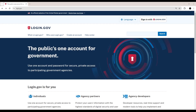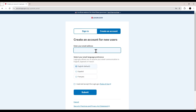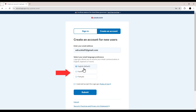Now that you're on the Login.gov page, come over to the far upper right-hand corner and click on 'Sign in with Login.gov.' Enter your email address — in my case it's edrucco91 at gmail.com. You can also come down here and choose a language; I'm using English, but you have choices of Spanish or French.